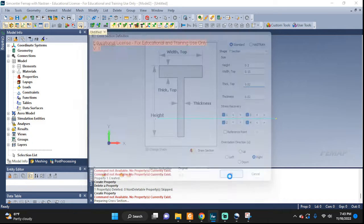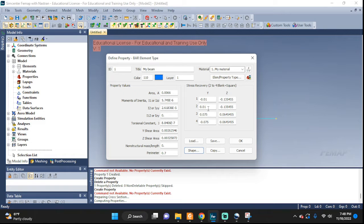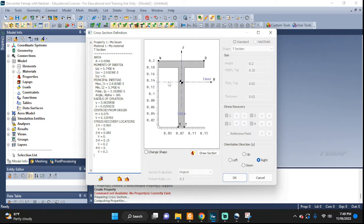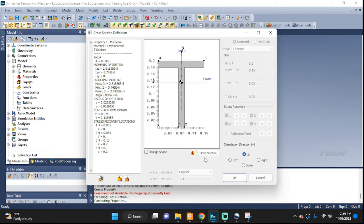Click OK and we can see all the fields have been filled out with information from the T-shape. You can click 'Draw Section' to display information about it. An important part is how we orientate the local coordinate axis — this matters when you're dealing with bigger geometry and need to figure out how to orientate your beam. For me, I'm going to change the y-axis to point upwards, so y is now going up.